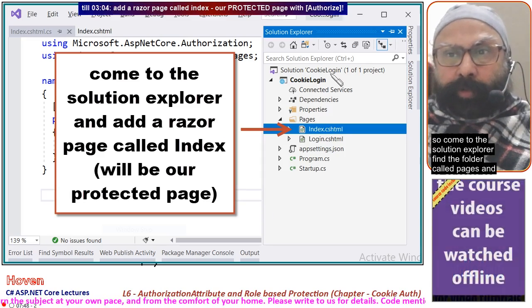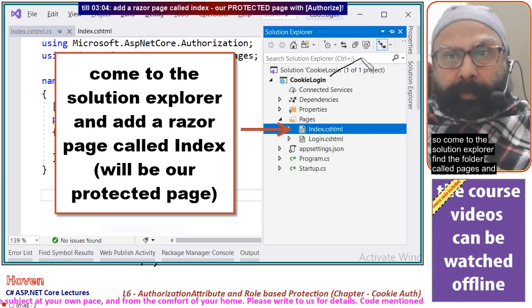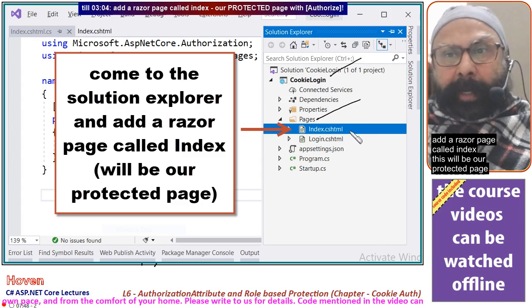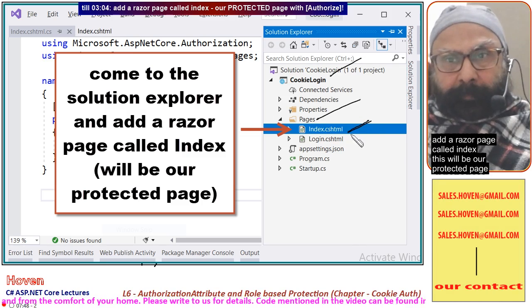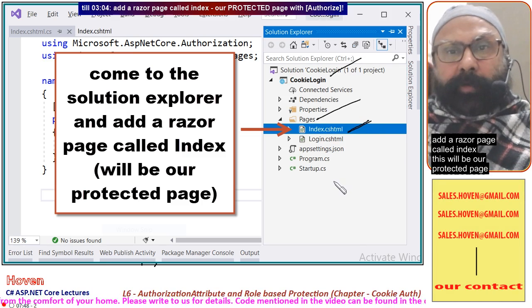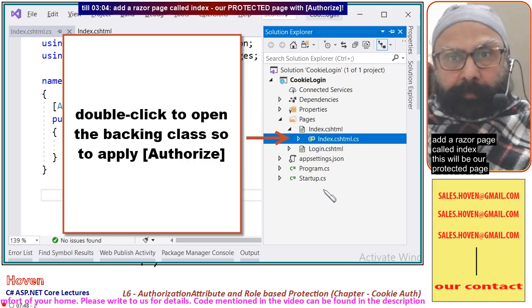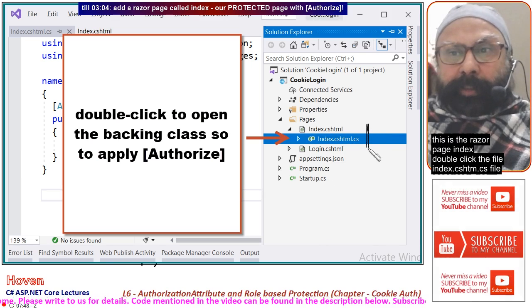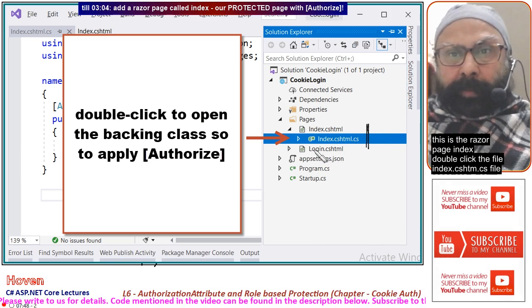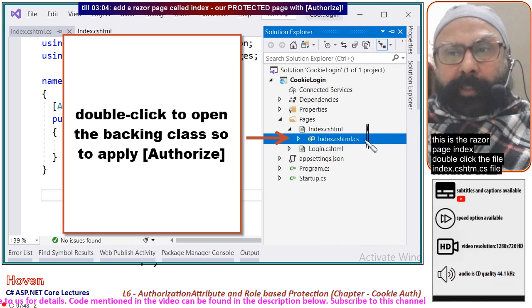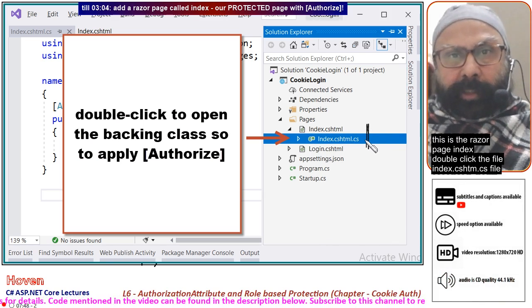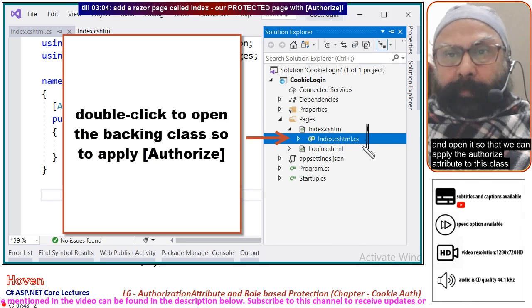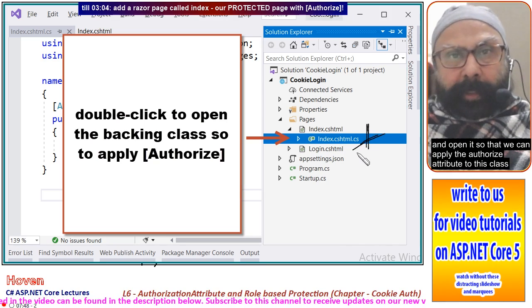Come to the Solution Explorer, find the folder called Pages, and add a Razor page called Index. This will be our protected page. Double-click the file index.cshtml.cs and open it so that we can apply the Authorize attribute to this class.